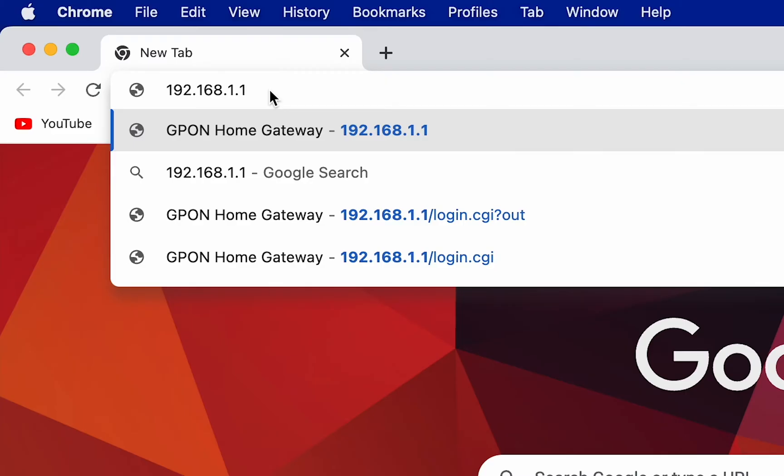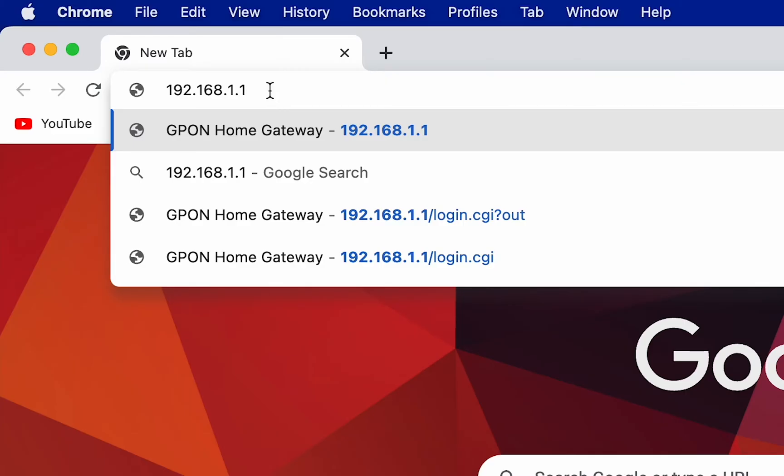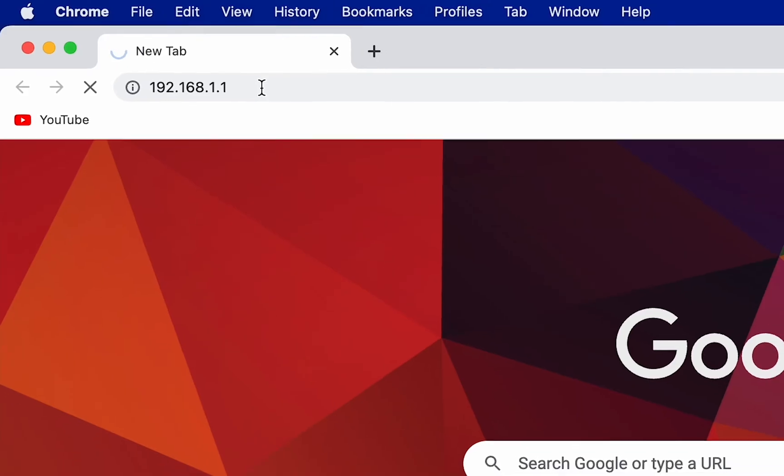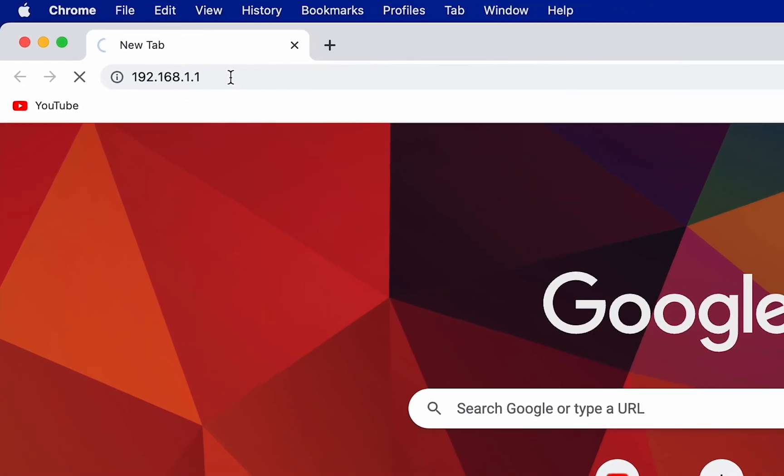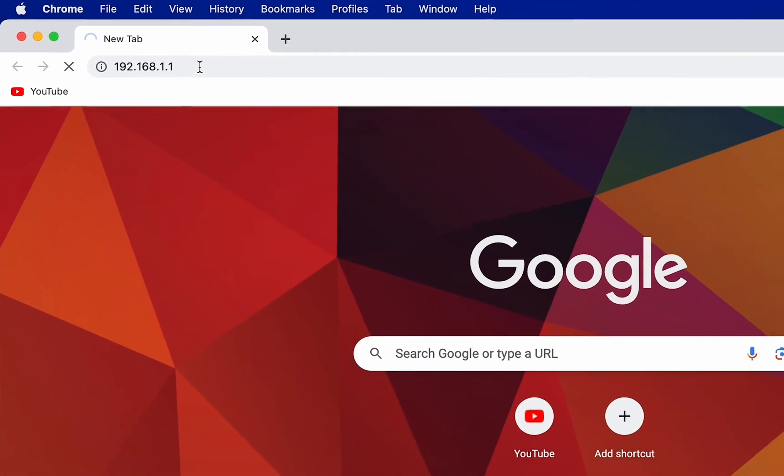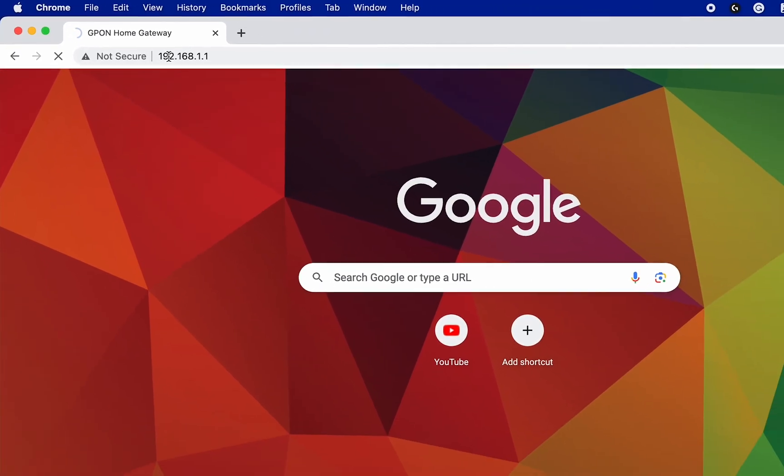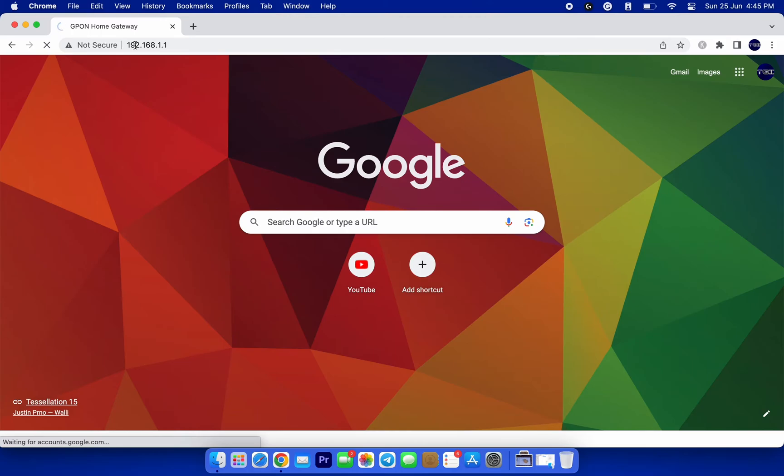Once you have entered your specific IP address, hit enter or return on a Mac, and you'll be redirected to your router's login page.